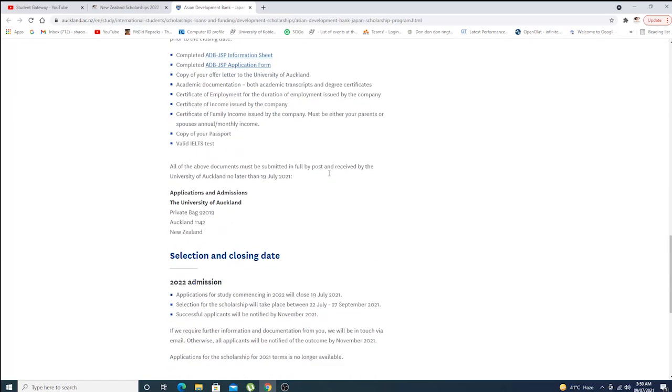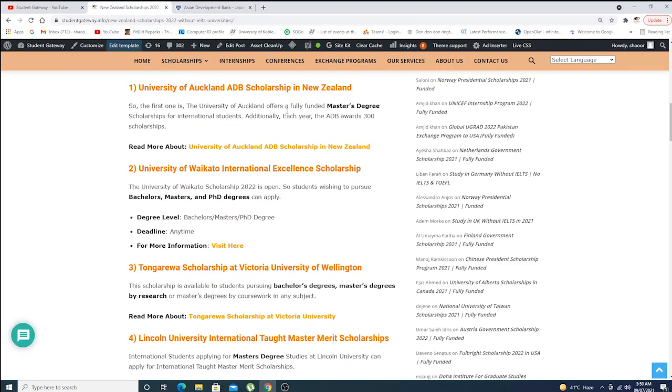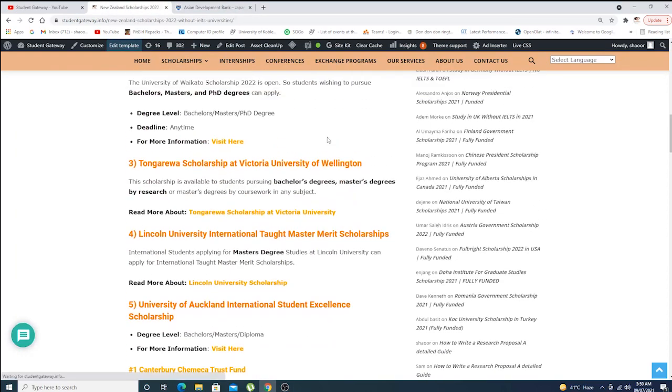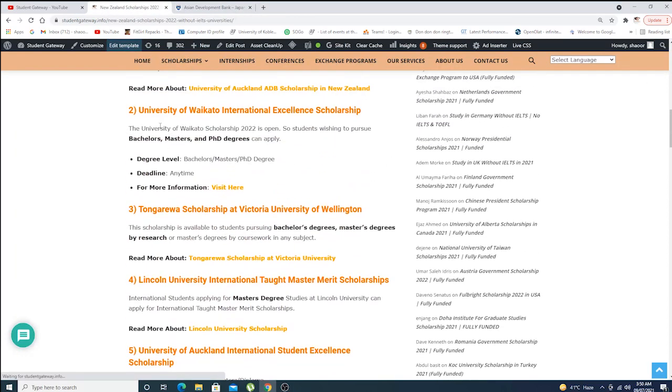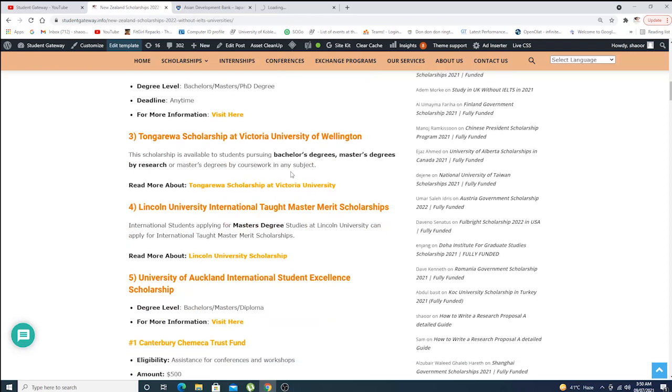Second, we have University of Waikato International Excellence Scholarship. This scholarship is for bachelor's, master's, and PhD degrees. For more information, you are supposed to click here.